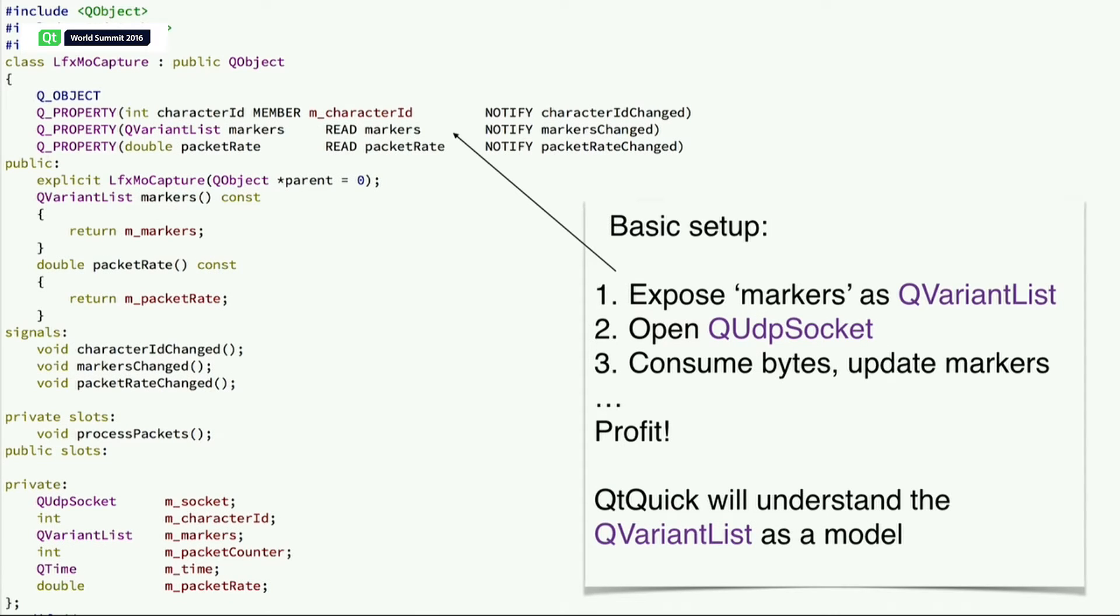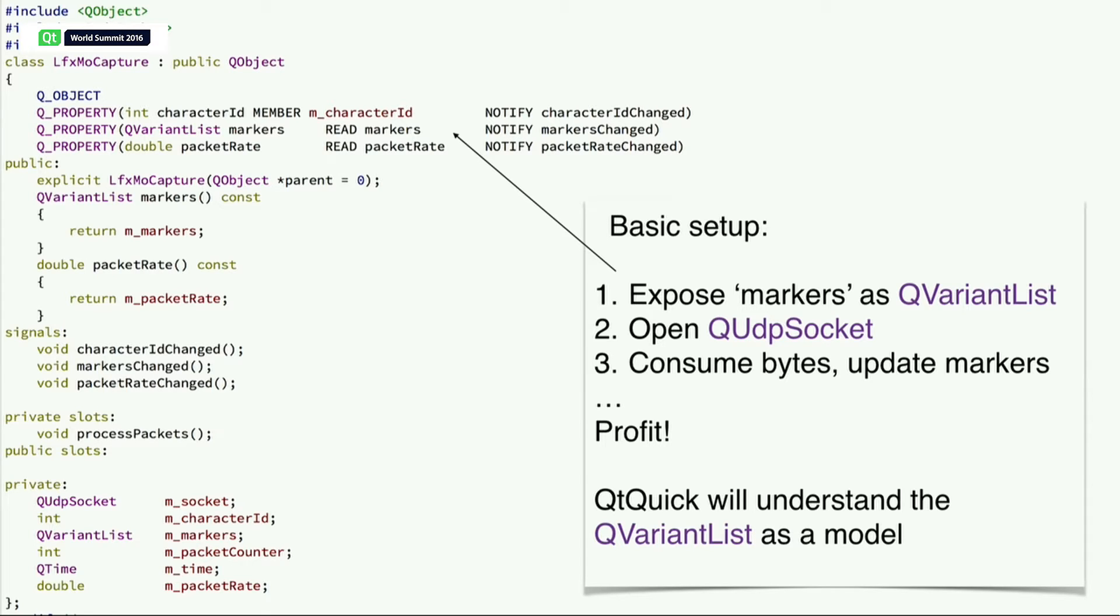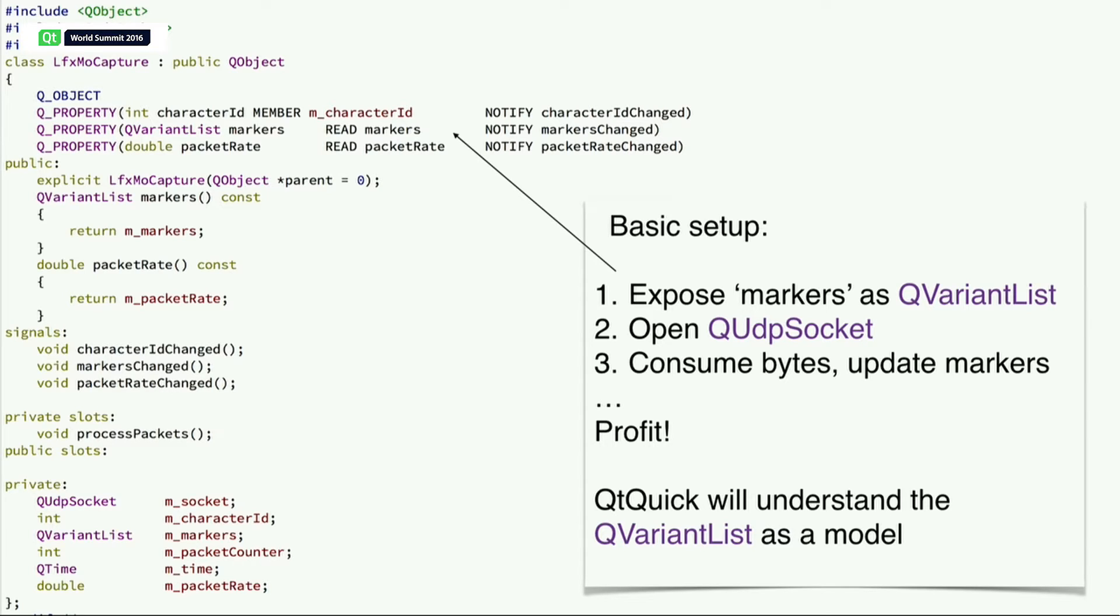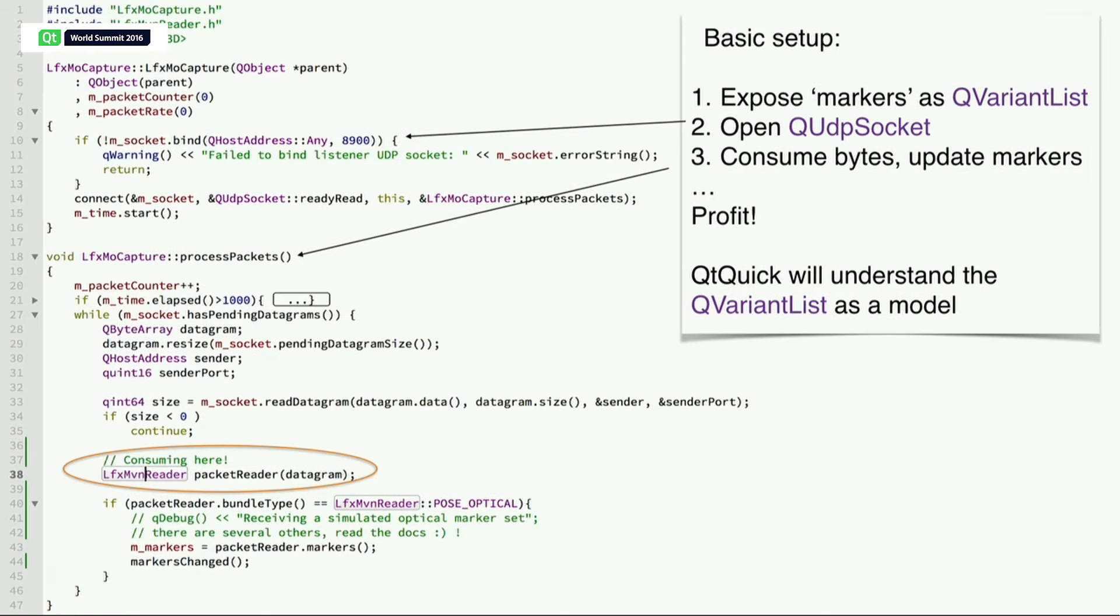So let's expose it. The basic setup is really easy. We just exposed a Q-variant list for the markers. We open a UDP socket and basically consume the bytes that I just showed you. QtQuick will understand the Q-variant list as a model for a repeater, for example, and it will do some magic.